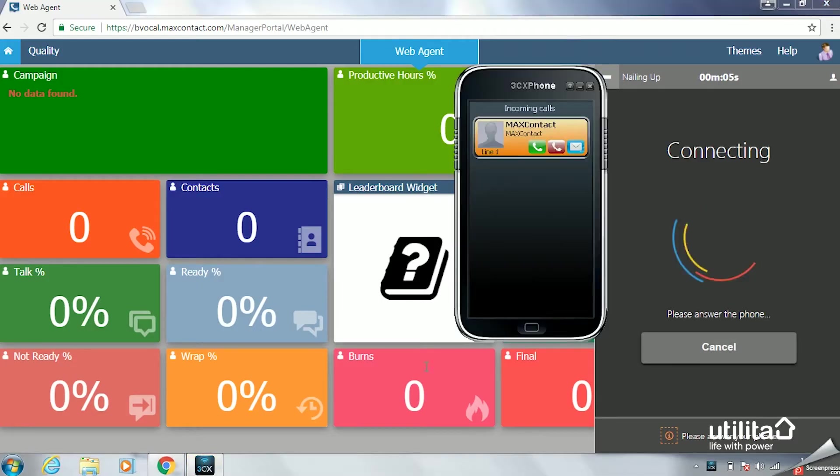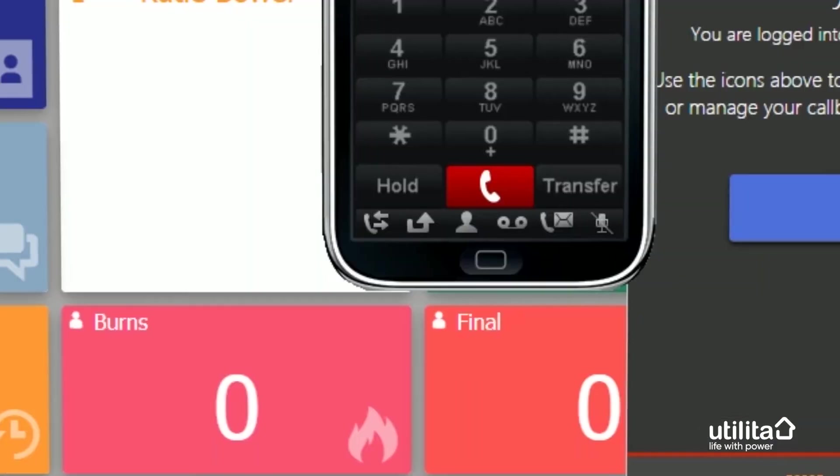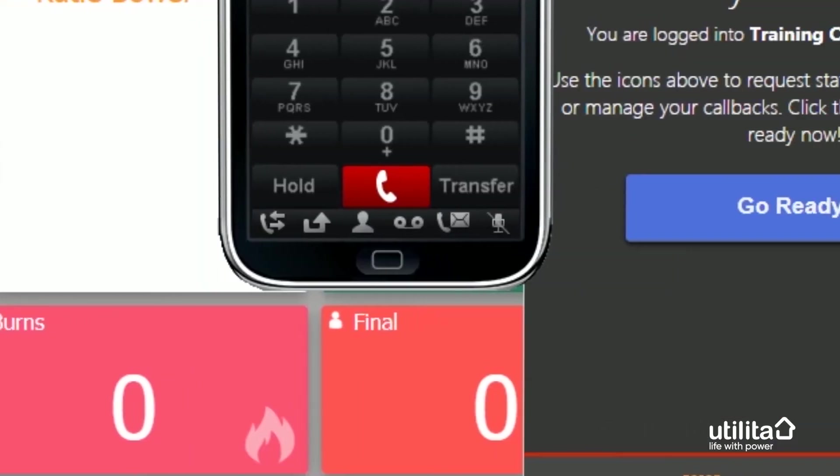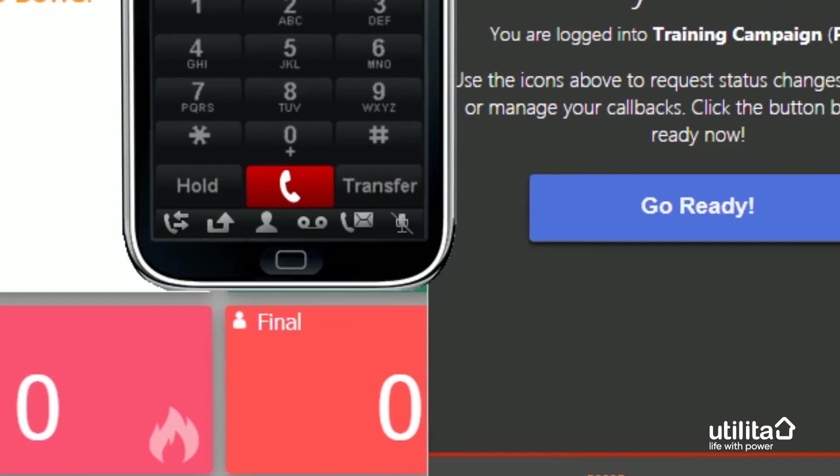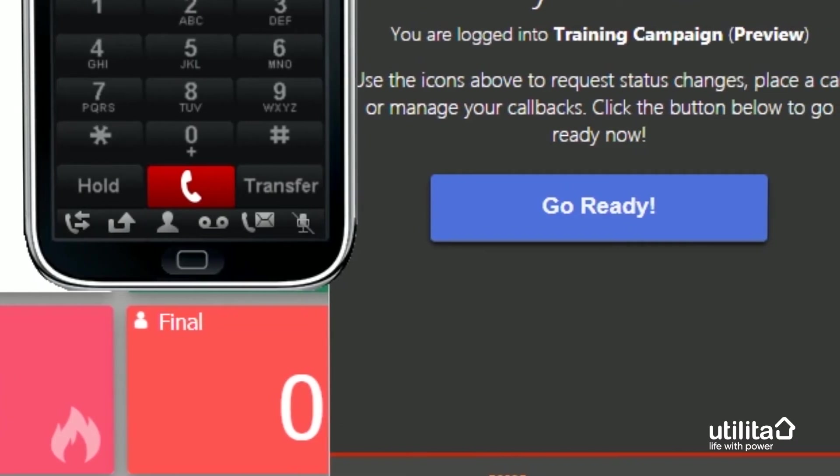To connect the phone to Max Contact, you will need to press the green answer button on the phone. This will complete the login process and put you into Go Ready.